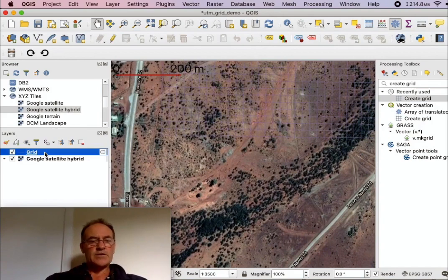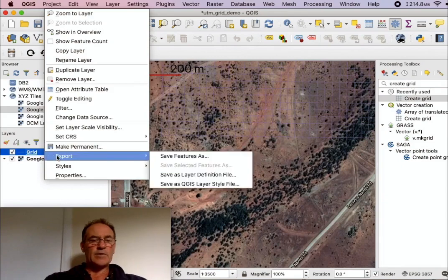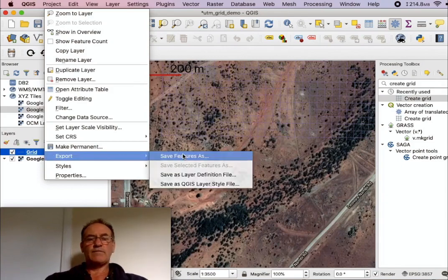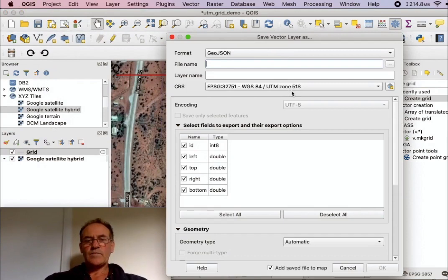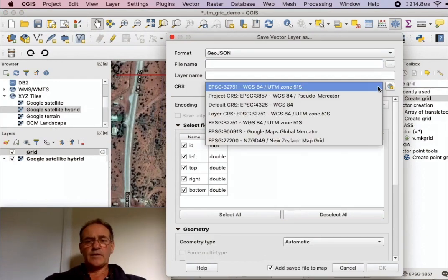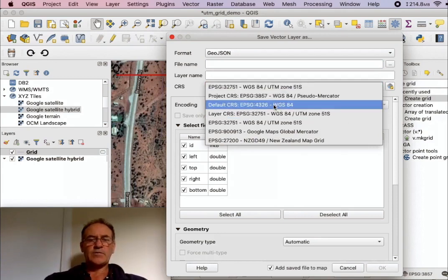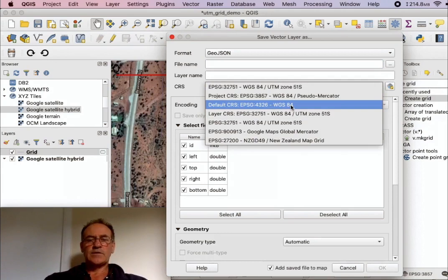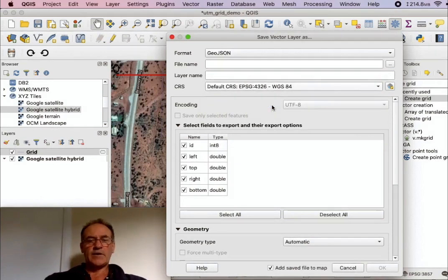So the next step is, we want to be able to bring this into Australian Geology Travel Maps, so we need to save this as GeoJSON. So we'll go Export, Save Feature As, GeoJSON. Now this CRS is very important. We need to make sure that we save it as 4326, WGS 84. But if you make sure you've got EPSG 4326, you can't go wrong.